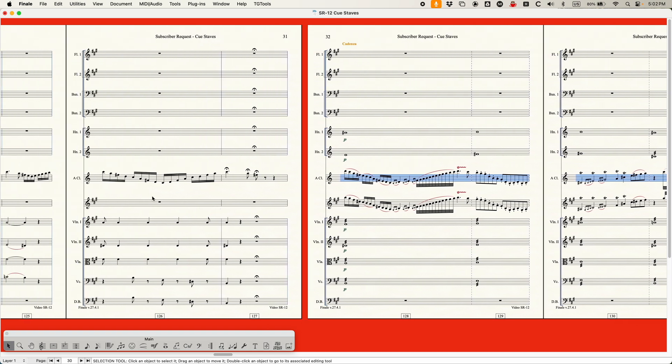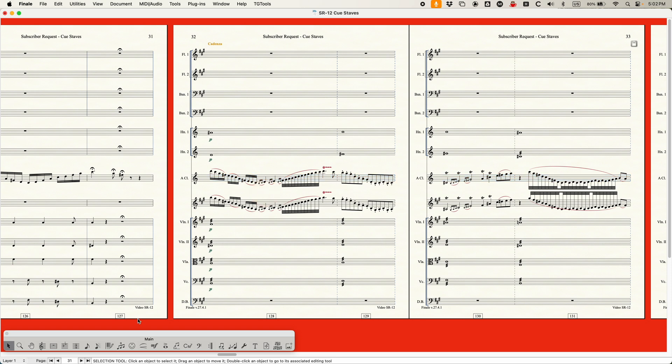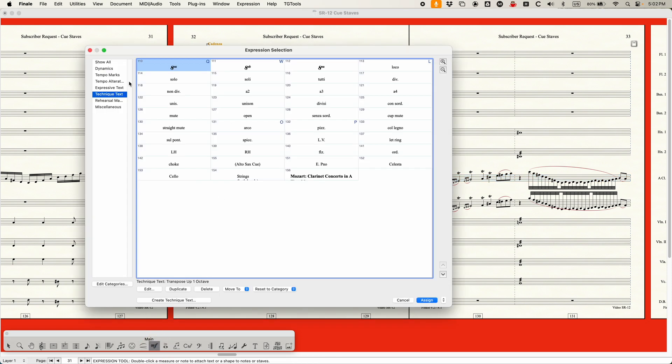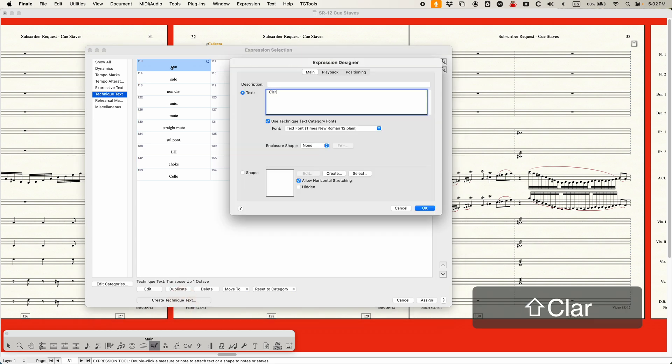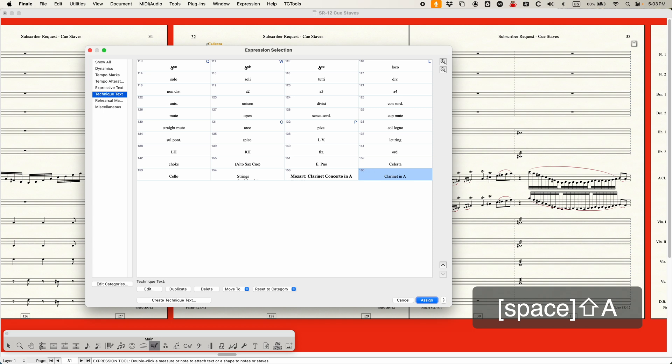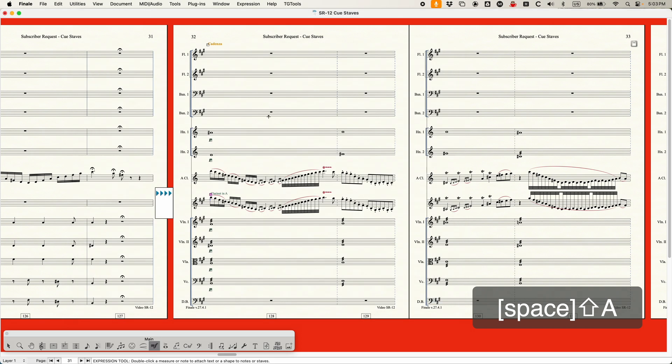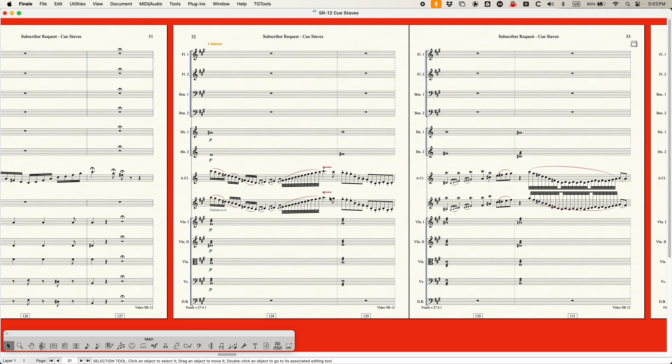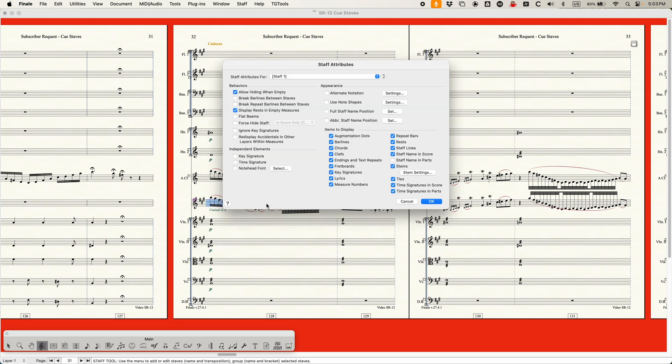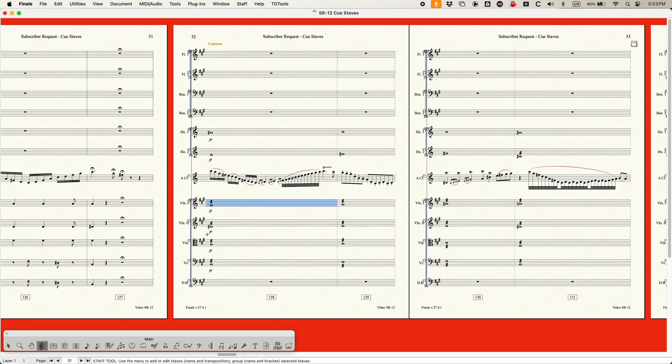This way, this entire blank staff, the only thing it has is a cadenza. It doesn't have the rest of the clarinet part, right? While I'm here, the other thing I'm going to do is I'm actually just going to add a text here. And I'm going to call this just clarinet in A so that we know that that's the clarinet that's playing that. Let me just put it below here. There we go. All right. And once I've done that, once I've got this set up the way that I want it, I'm actually just going to hide this from the score. So with the staff tool, double click that staff to get to the staff attributes and do force hide staff in score only and collapse. And it will go away as if nothing ever happened.